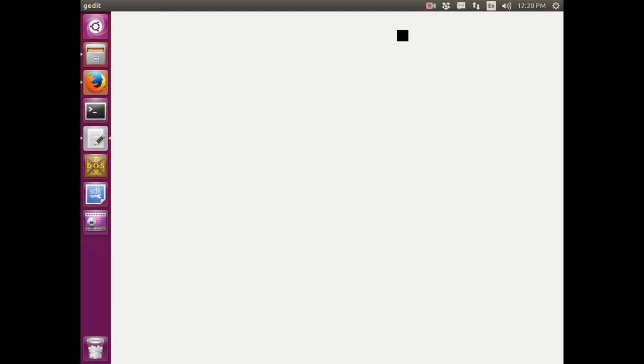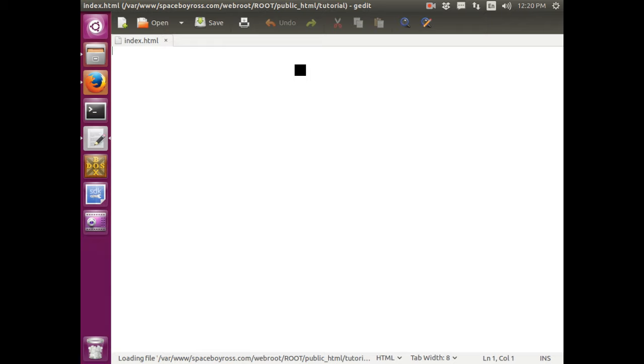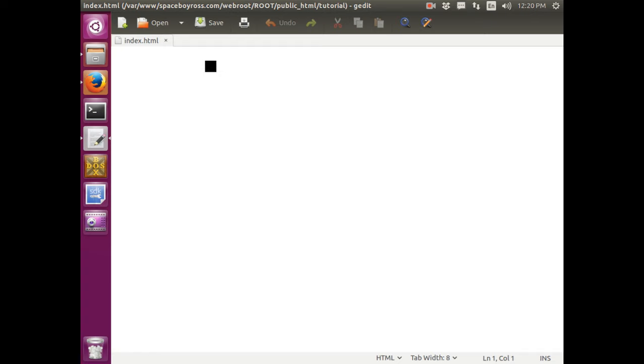And where you're going to see is all the code. And this tutorial is me showing you guys how to program in HTML. HTML stands for Hypertext Markup Language. And let's begin.